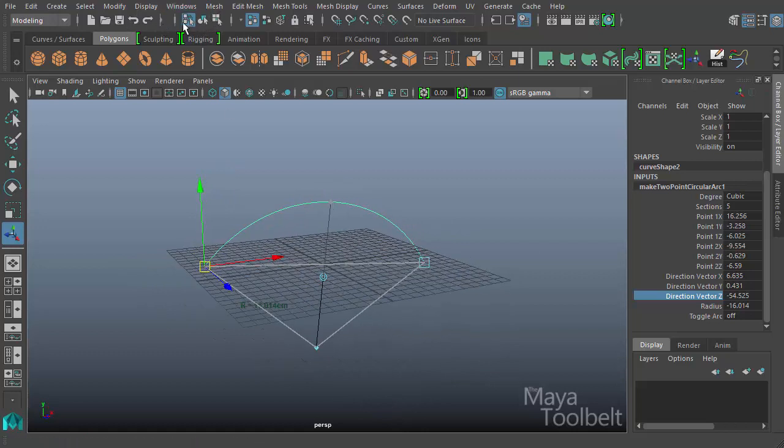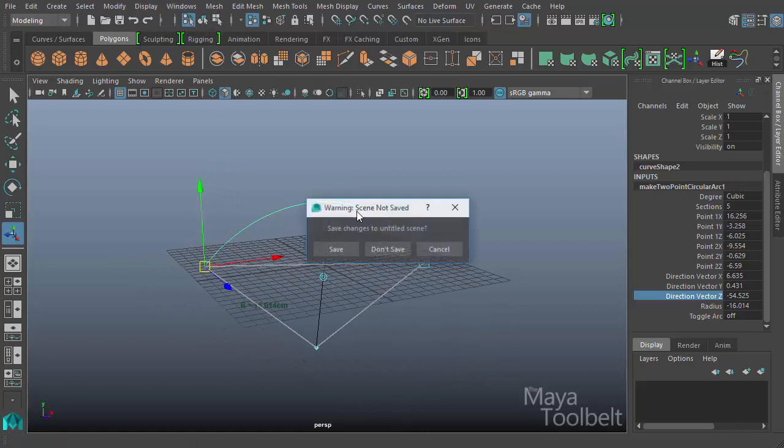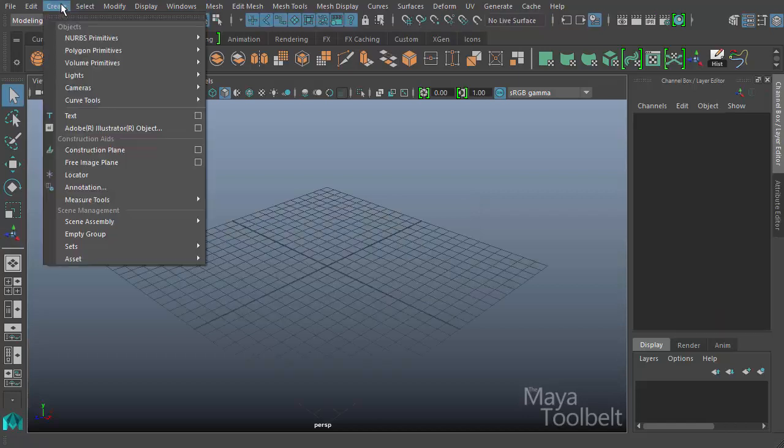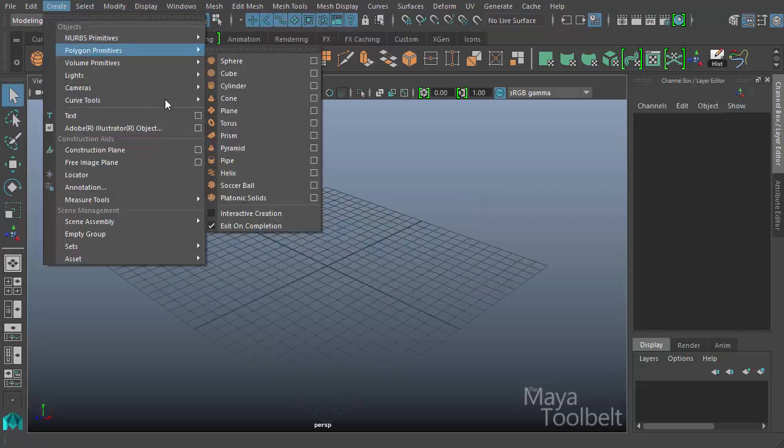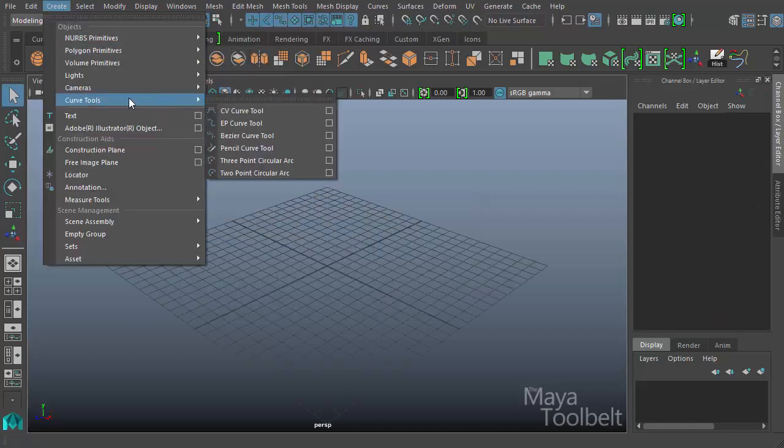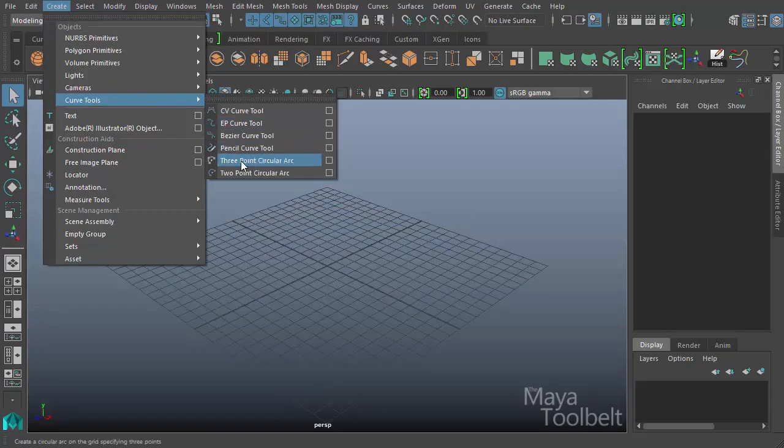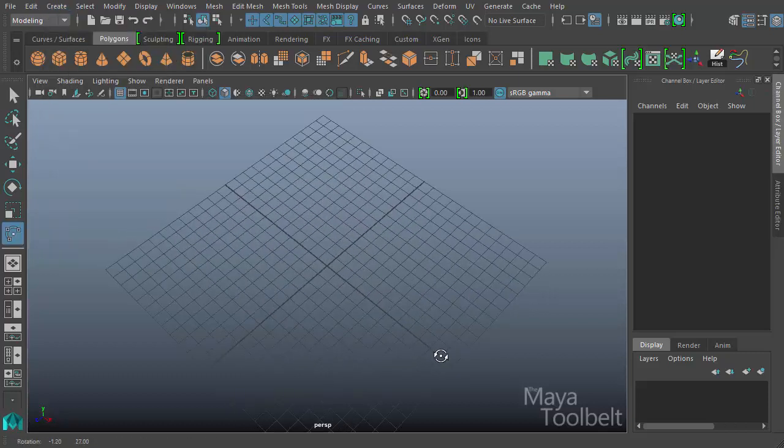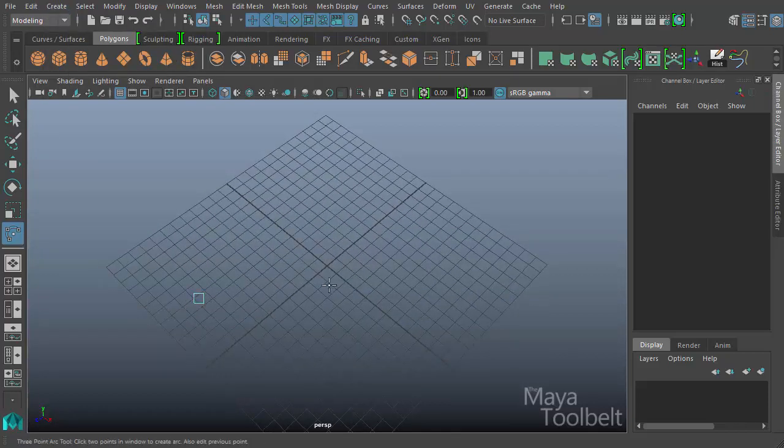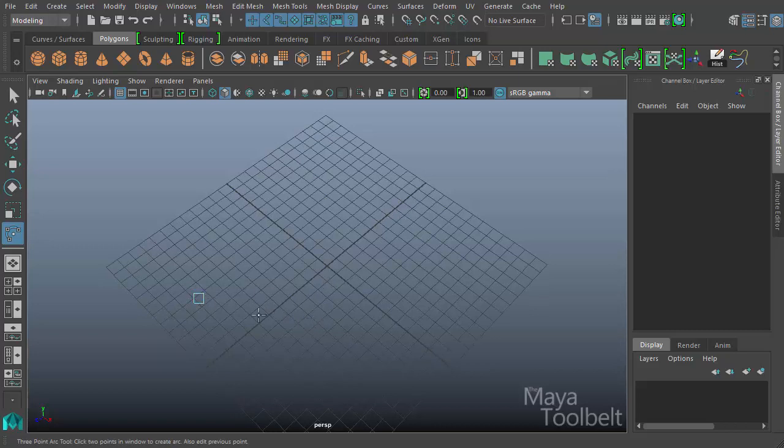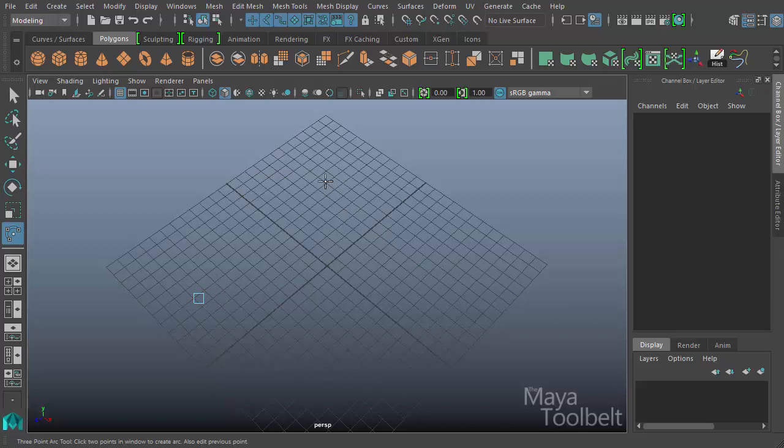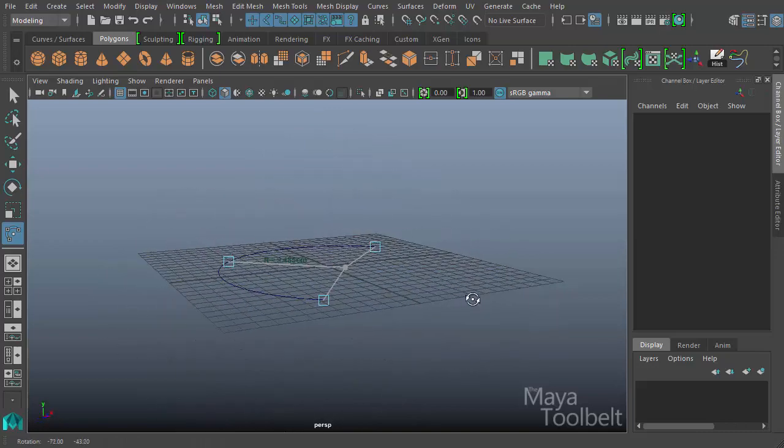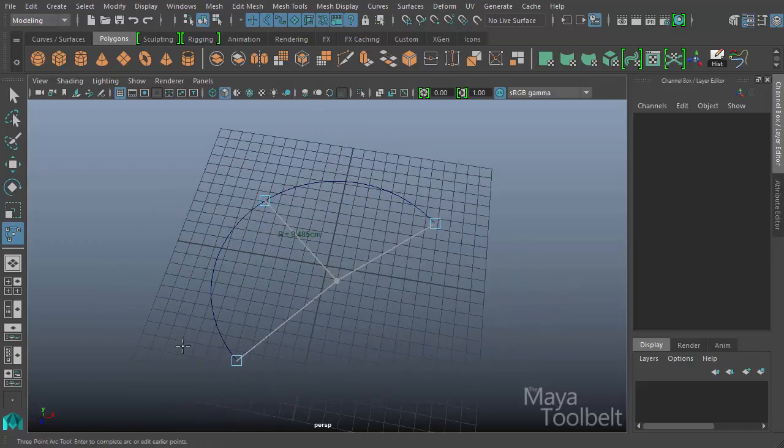Let's go to a new scene and we'll try the three-point. So we go to create, curve tools, and we have three-point circular arc. Let's click it. And I'm just going to click here in space. Again, I have a blue square that I can move. If I click and drag on that square, I'll click over here. I have another blue square, and over here. Now I have three points placed and an arc gets created.